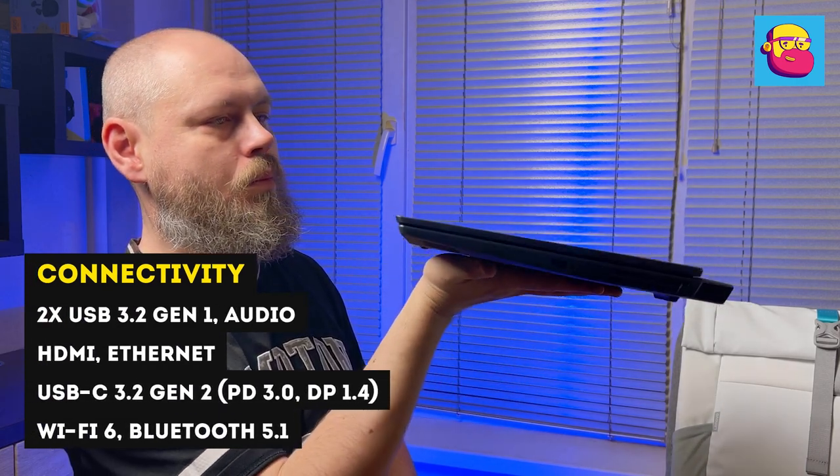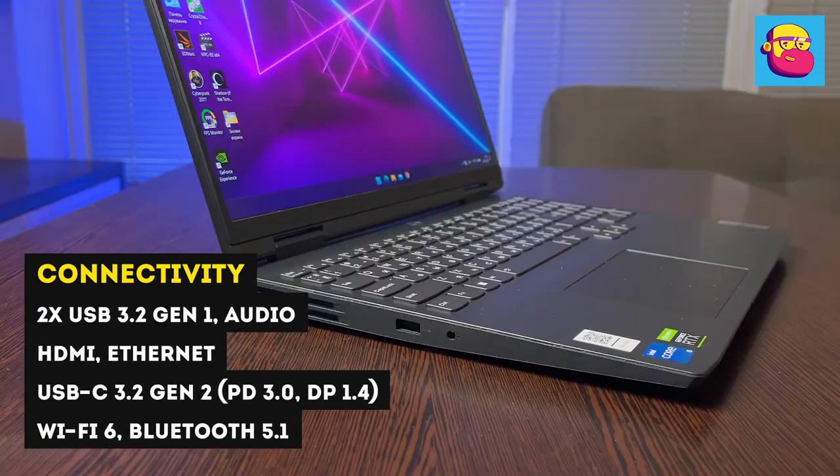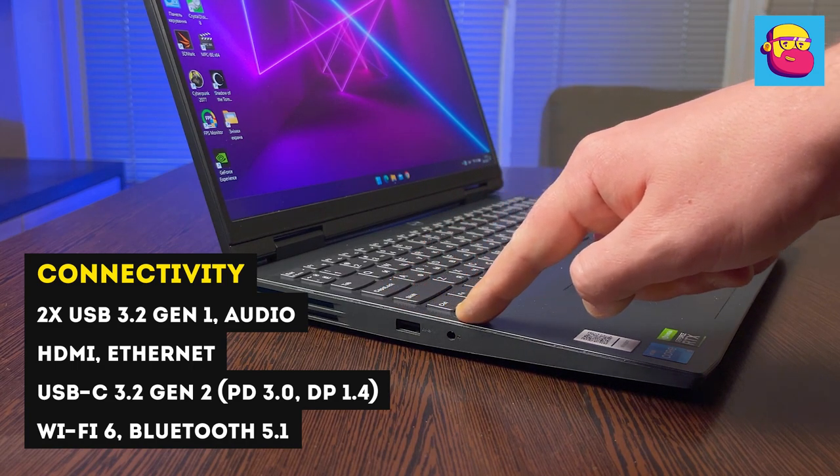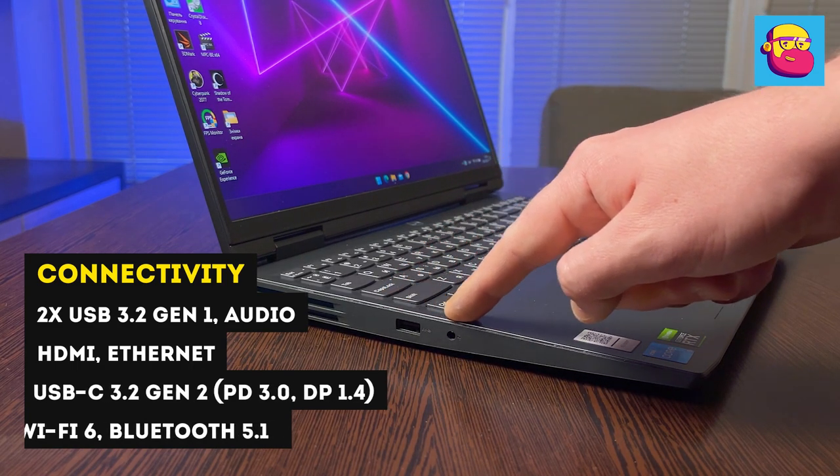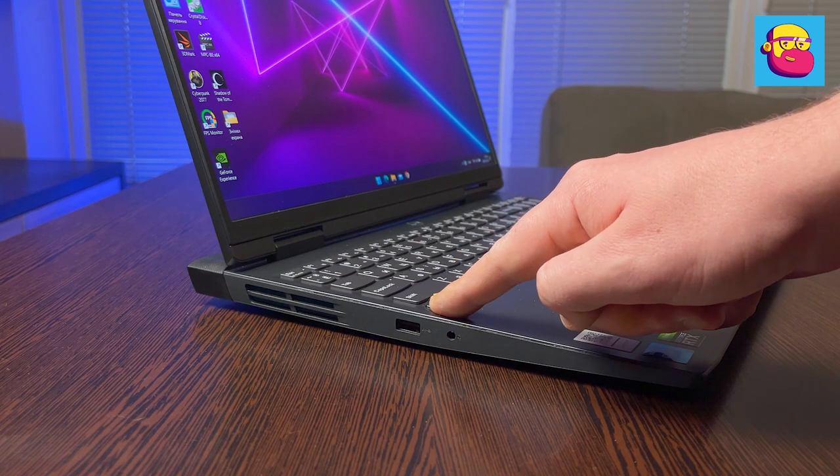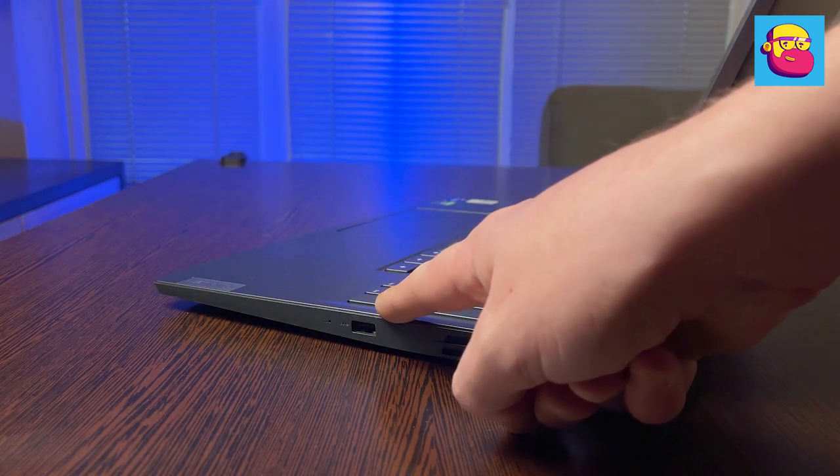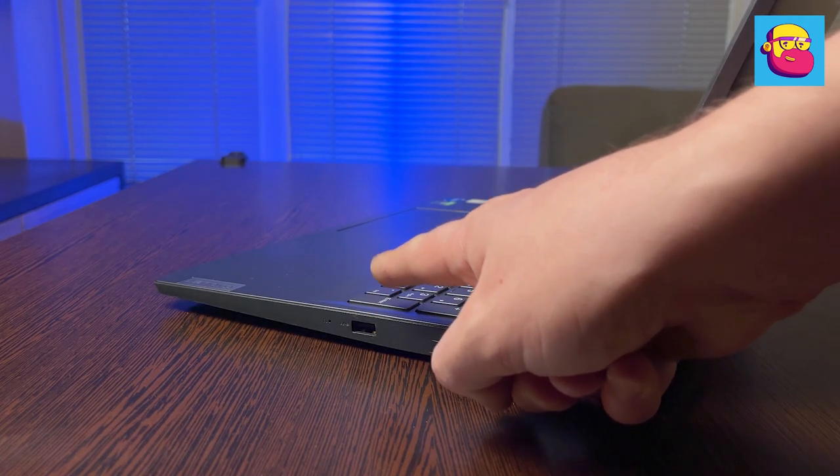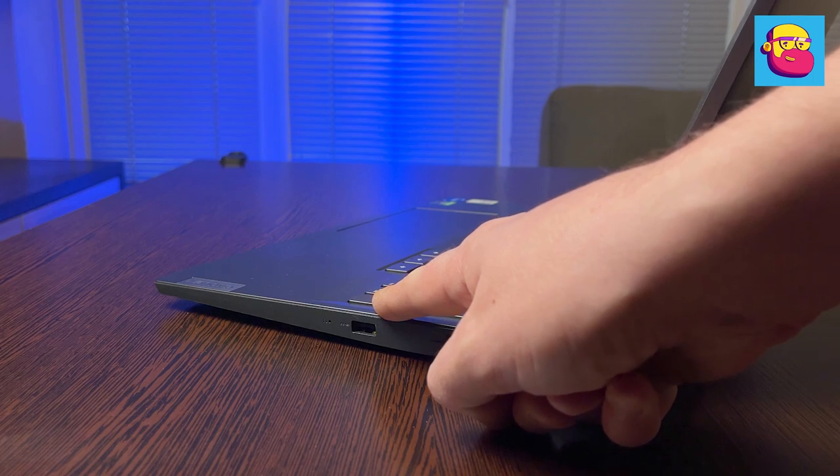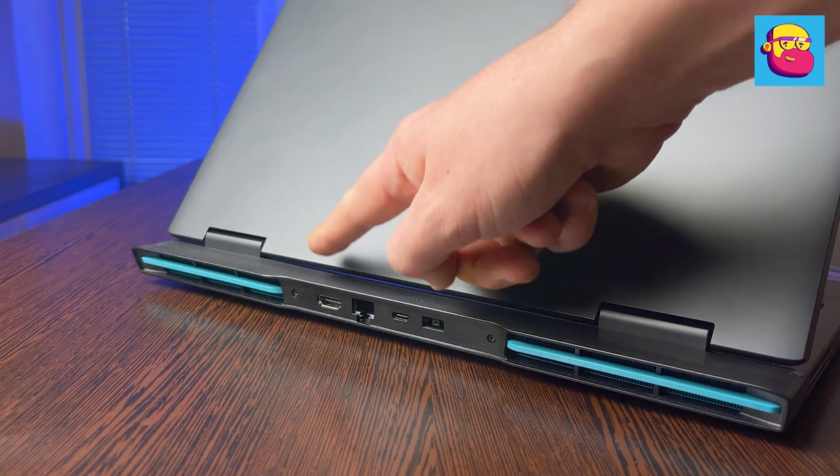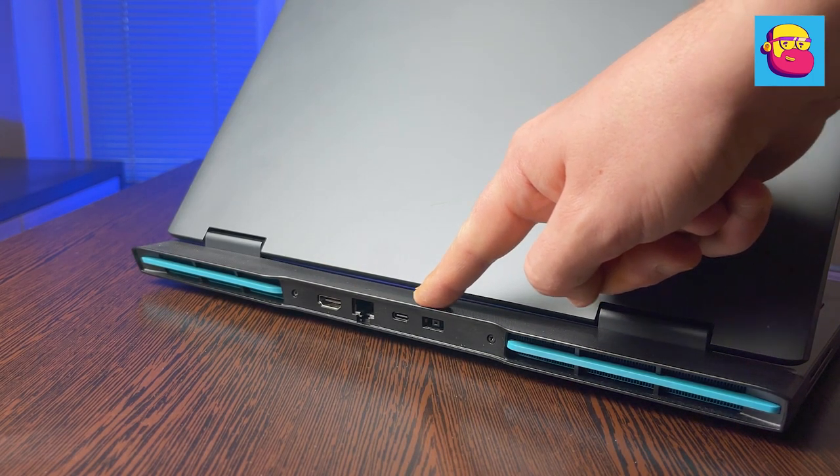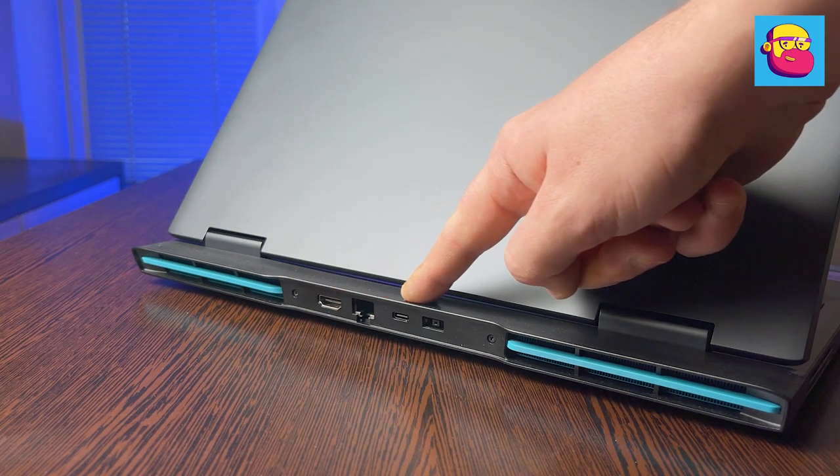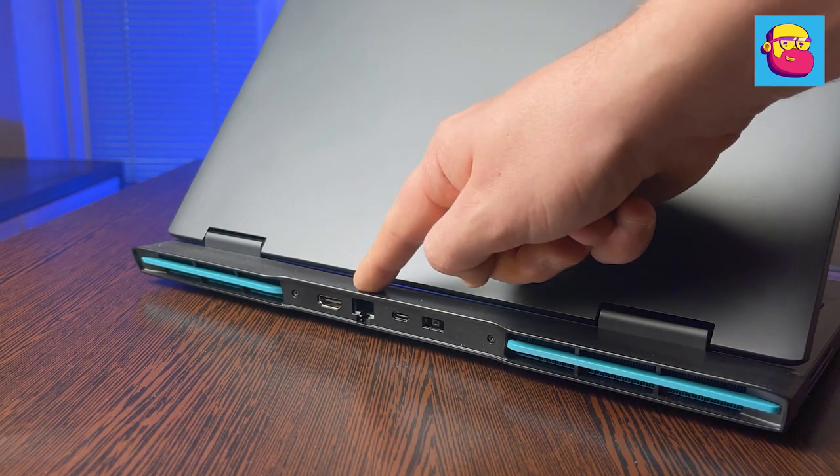The layout of the ports has been completely changed. Now it's not only on the sides but also on the back, which I as the owner of the Legion only welcomed. And so on the left side is USB-A version 3.2 and a combined audio jack. On the right side is another USB-A version 3.2.